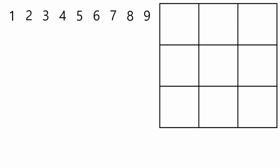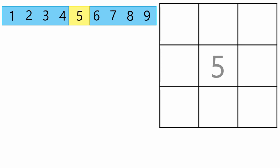Step 2: Find the middle number. In this case, it's 5. Put this number right in the center of the grid. This helps us create a balanced layout.